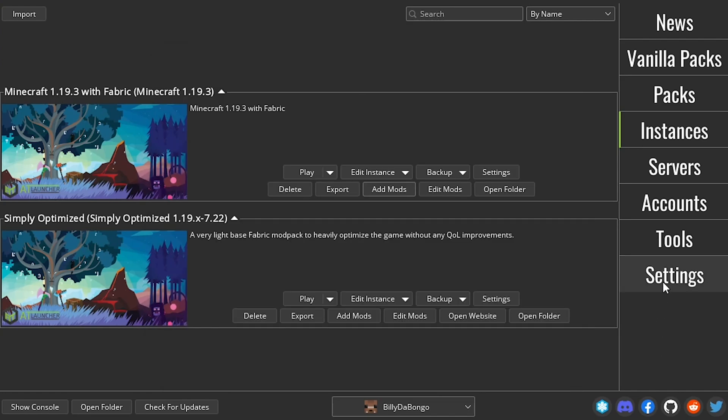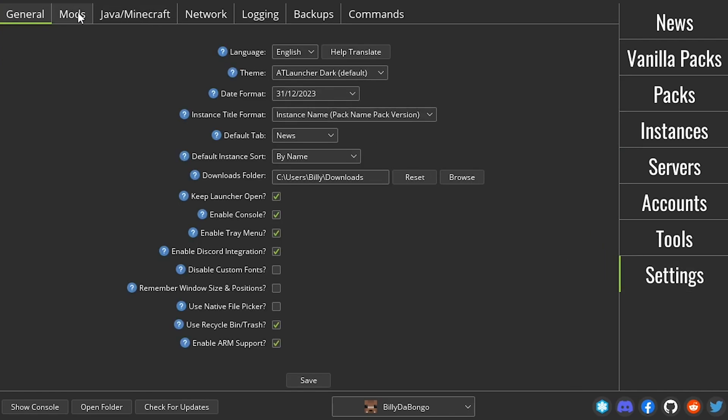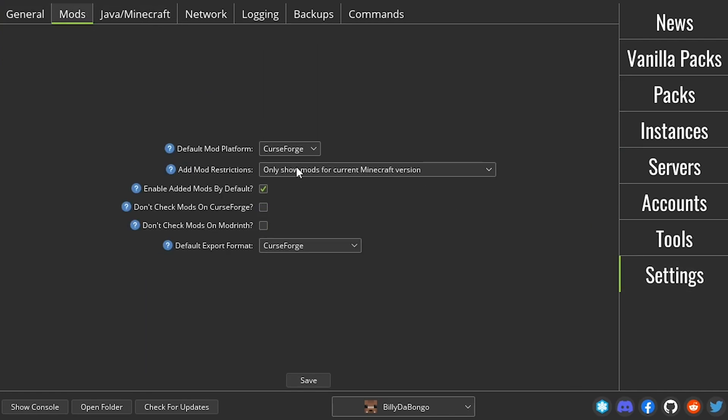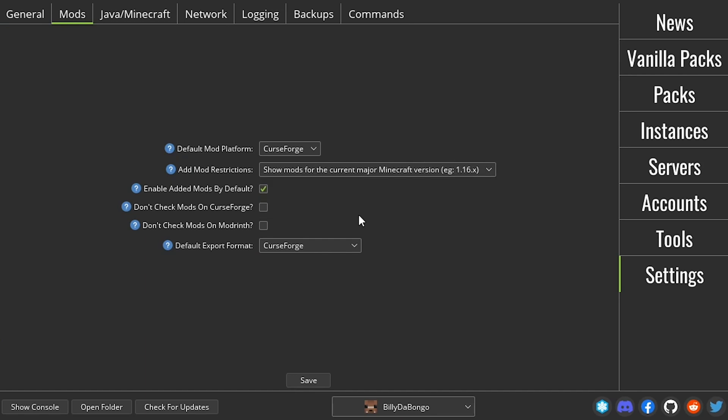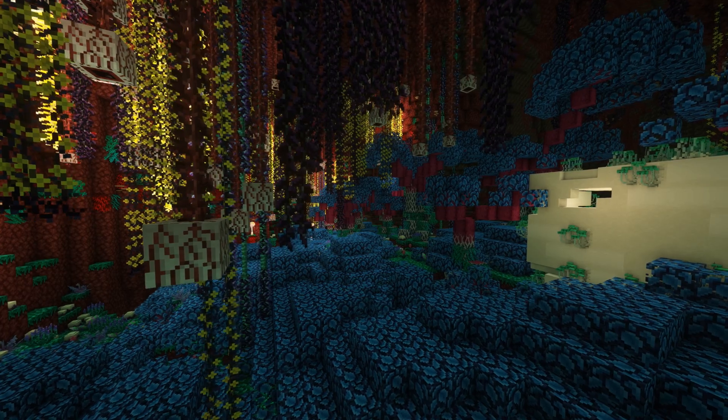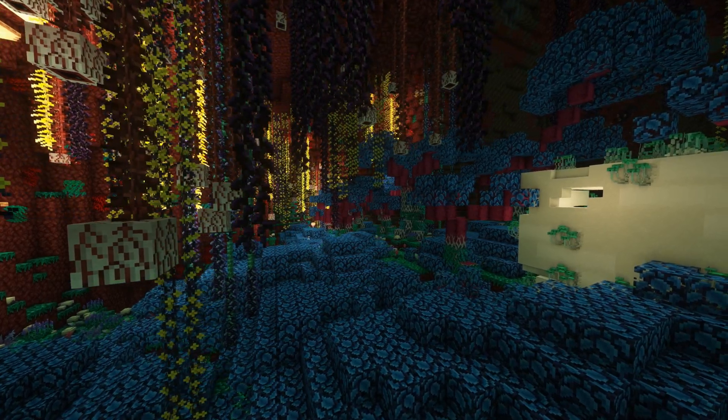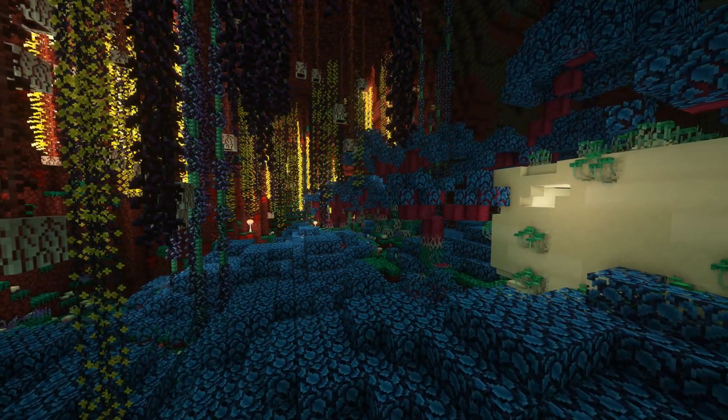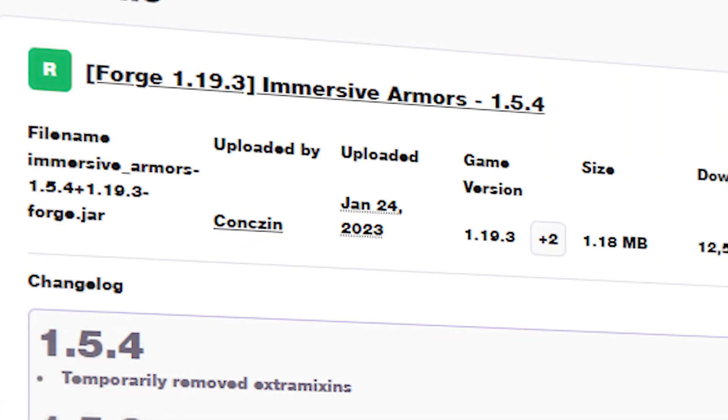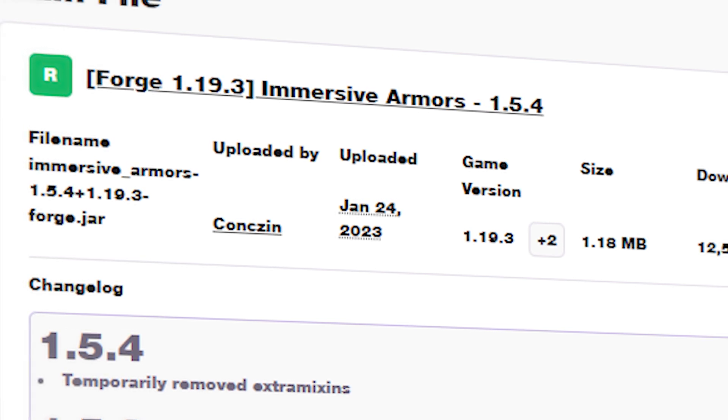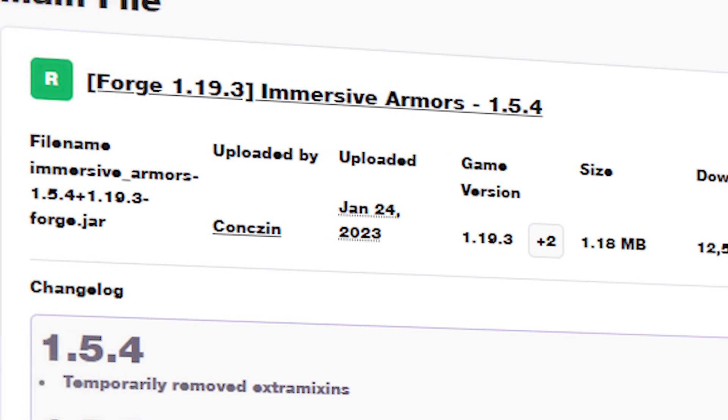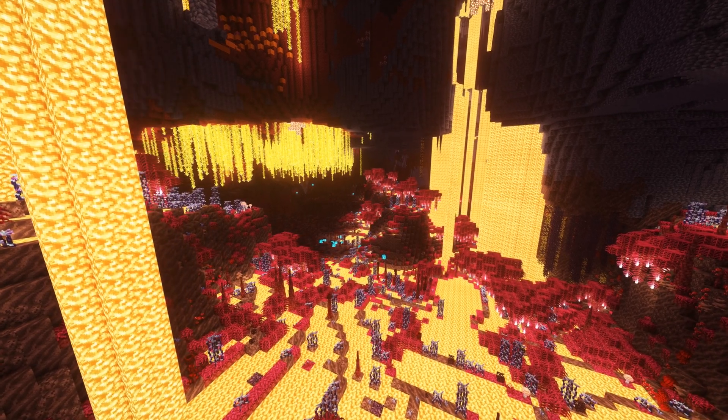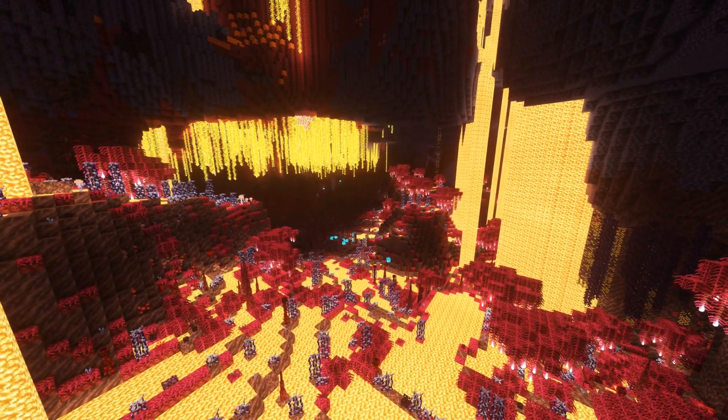Go to settings, mods, then add mod restrictions. Change this to show mods for the major version of Minecraft. This is because the mod you're trying to install may be for 1.19.x, which works with 1.19.3, but doesn't show up. Make sure the mod you want to download is available for the game version you chose. Now that should be everything you need to install mods using the at launcher.